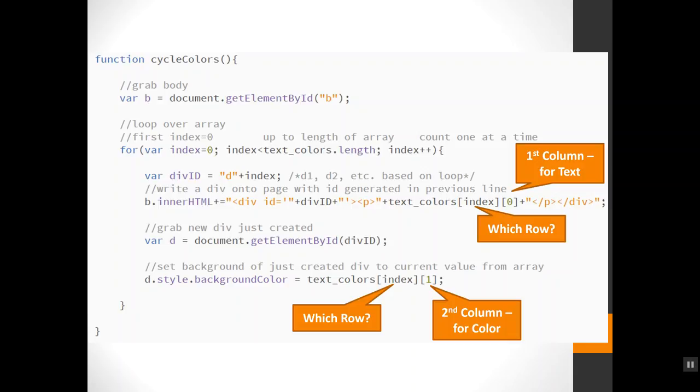I'm going to loop over the array. My outer loop is corresponding to the rows. So here's my for loop. I'm starting my index at zero because that's the first row number. I'm going up to the length of this guy, so it can handle however many. If I add additional food items and colors later, it can still work. I'm counting up by one each time.